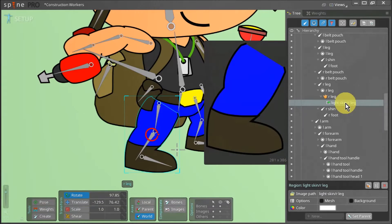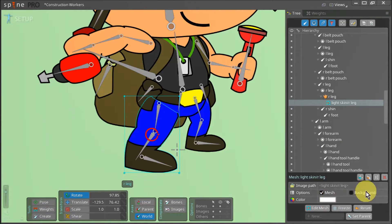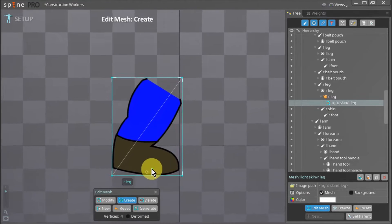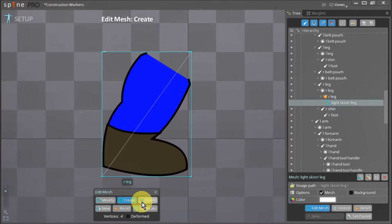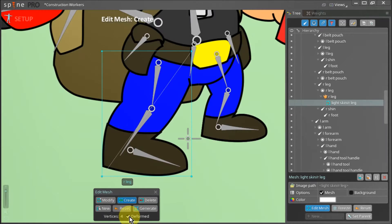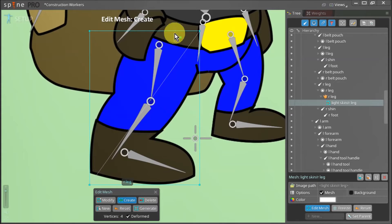We click on the attachment, next we hit mesh and we click the edit mesh button. We make sure the deformed checkbox is selected and now we can start creating a mesh for the right leg.